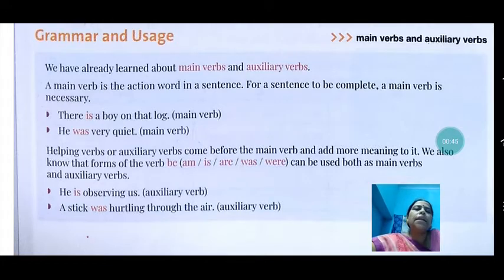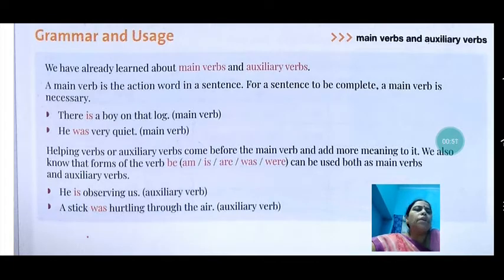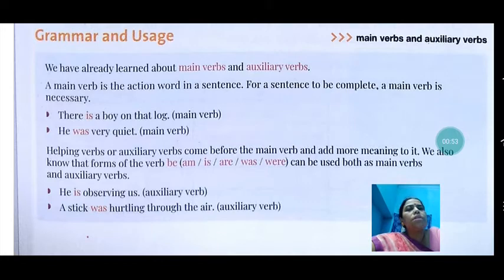Here is an example: 'There is a boy on that log.' Here, 'is' is acting as the main verb. Another example: 'He was very quiet.' Here, 'was' is used as the main verb.